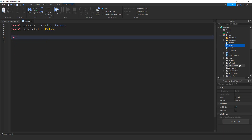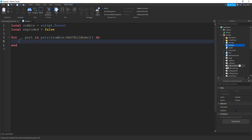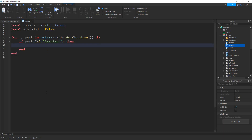Let's start by saying for underscore comma part in pairs. Inside the parentheses we're going to start with our zombie model and say colon get children — that's going to get all the objects inside the model. What we're going to do with those parts is first check to make sure it's a base part, one of these items over here. To do that we're going to say if part colon is a, and inside the parentheses we're going to put base part.